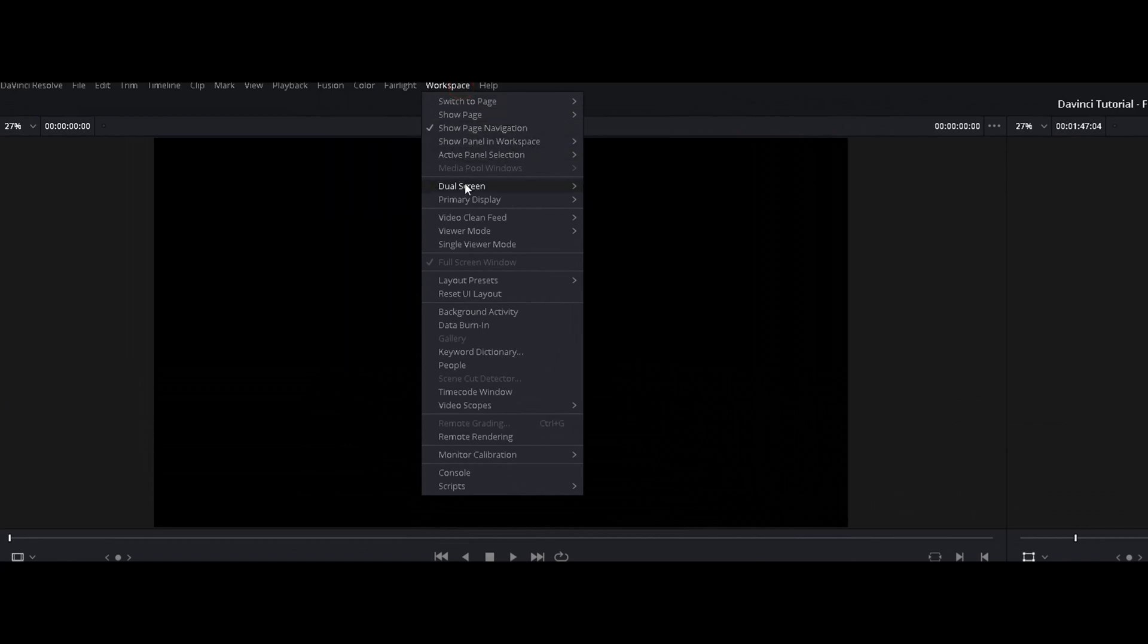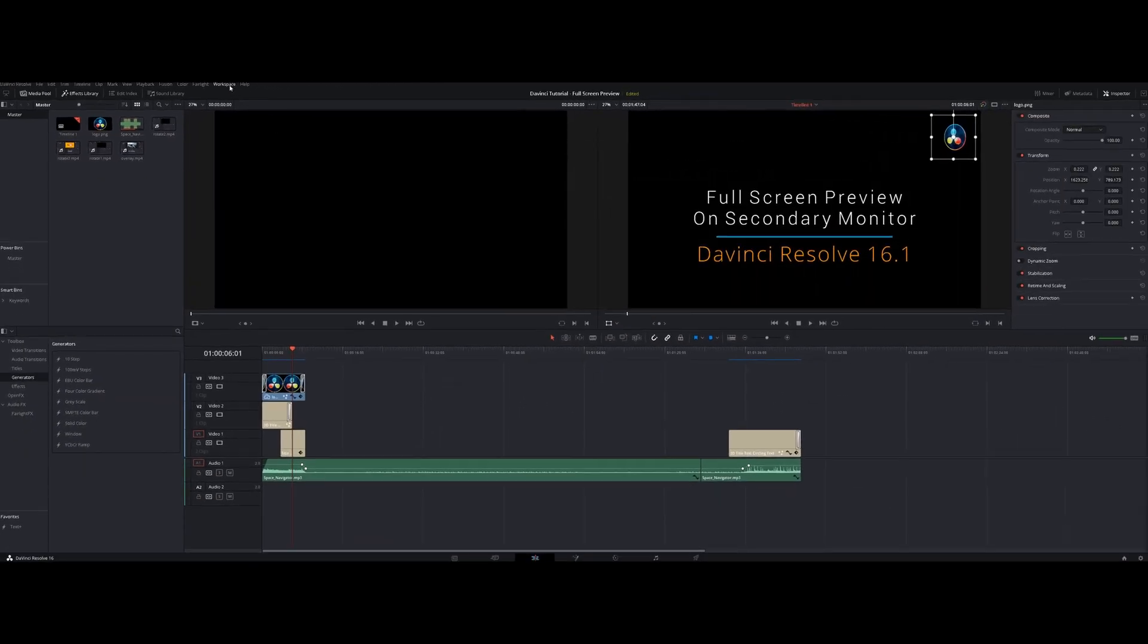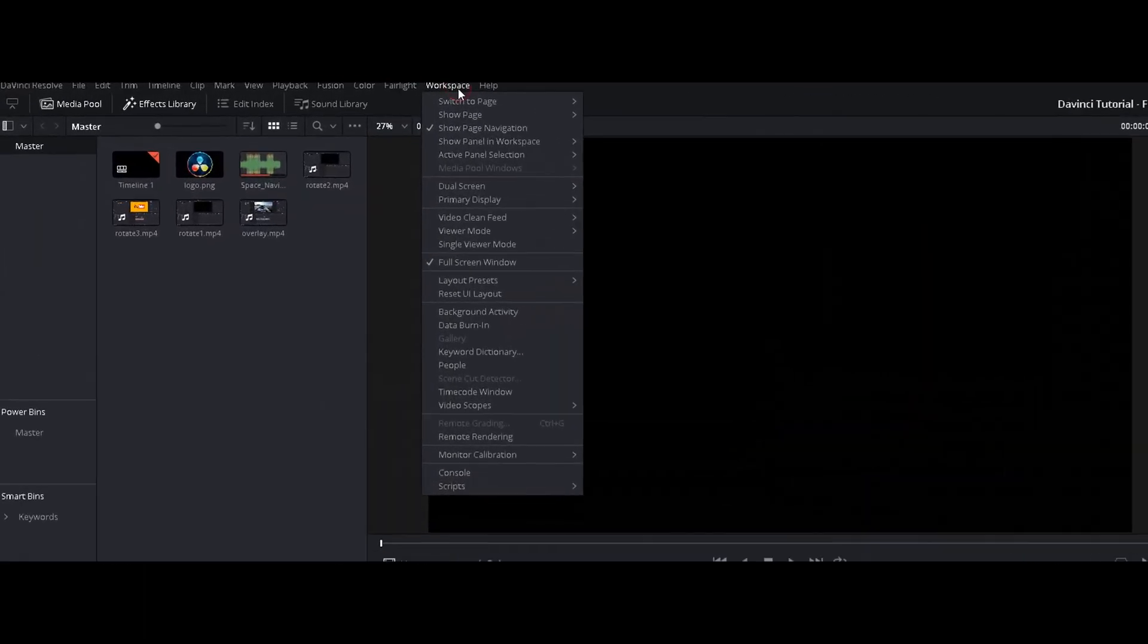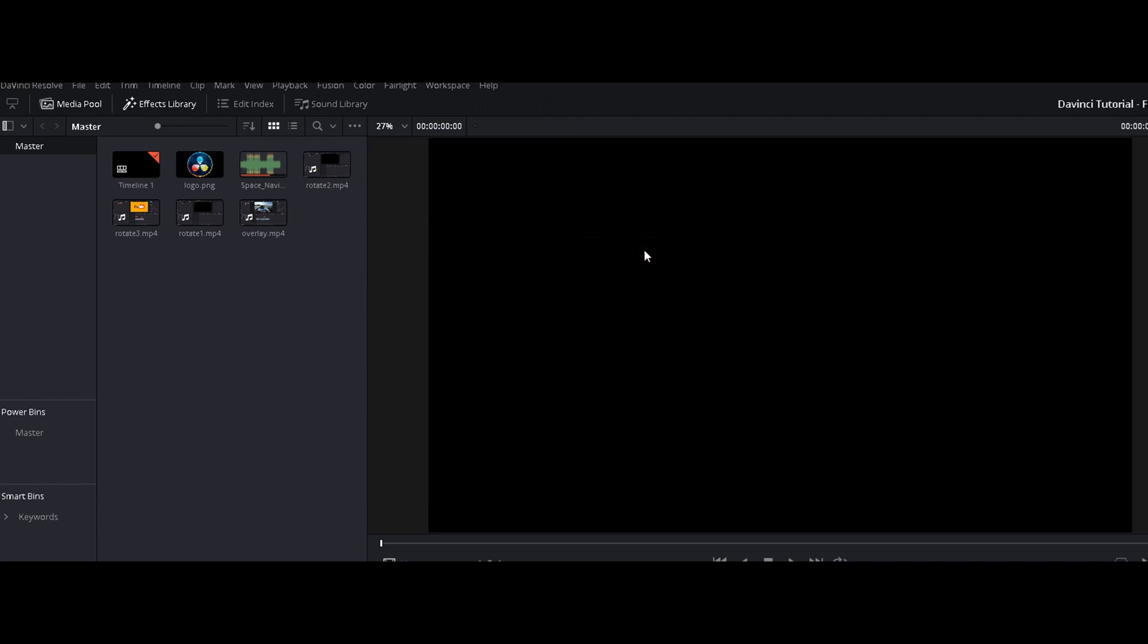We want to have the secondary monitor only for preview purposes. So we click that off again, and then it's actually easy. You click here and you find video clean feed, and then you set this to number two.